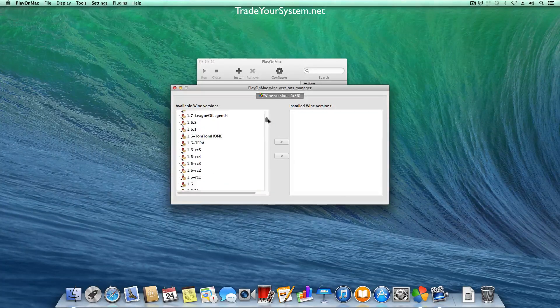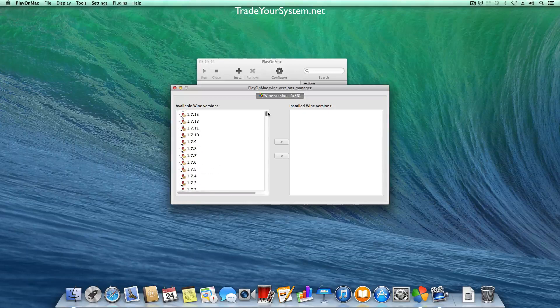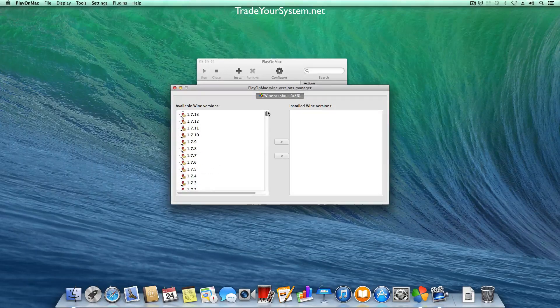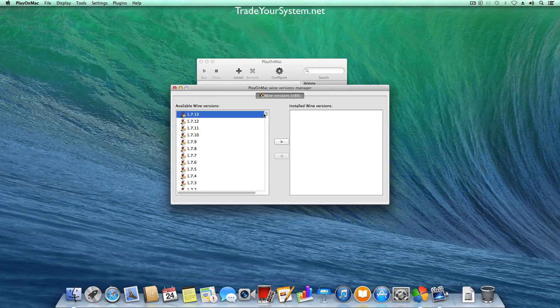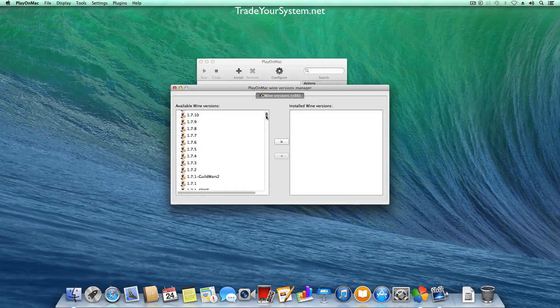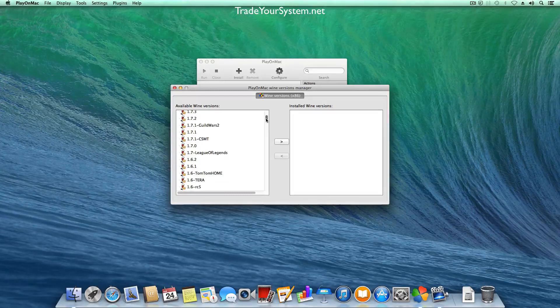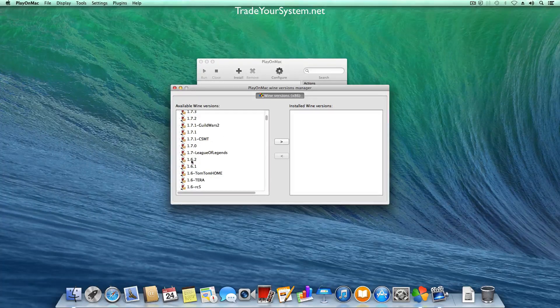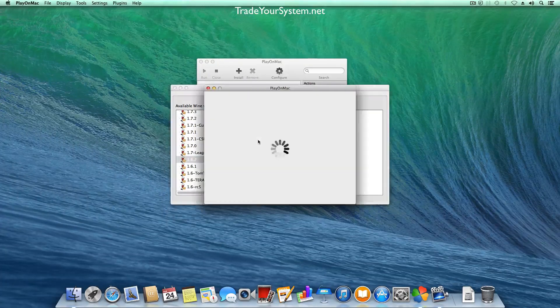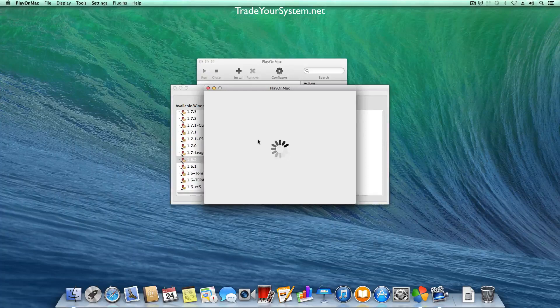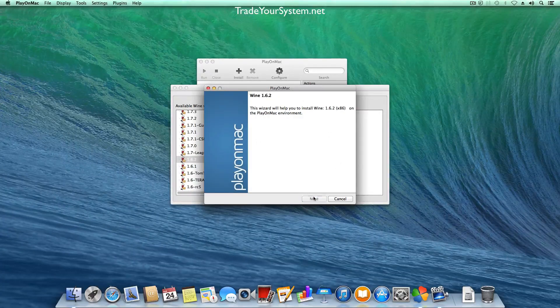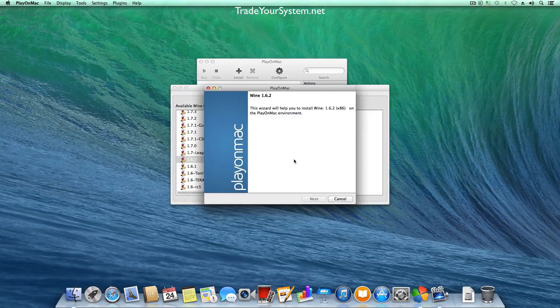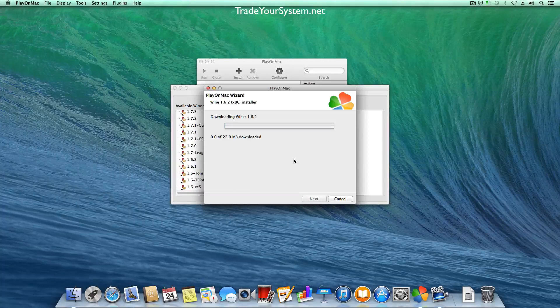You can install a later version but some of them are a bit buggy so I tend to use the stable version just for simplicity's sake and it's just a matter of following the on-screen instructions. We'll download Wine, get that installed.